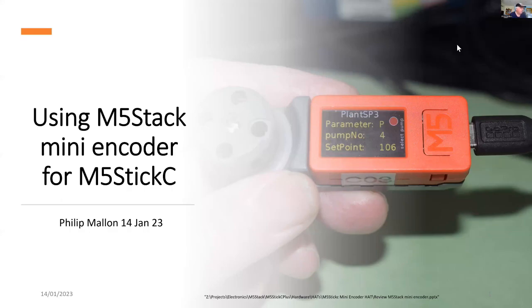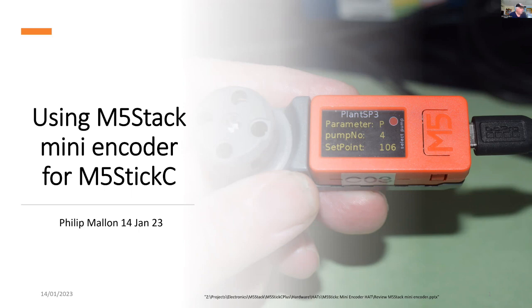Hi, I'm Phil and today I'm going to look at a mini encoder which is designed for the M5StickC computer, and I'm going to use it in the garden.